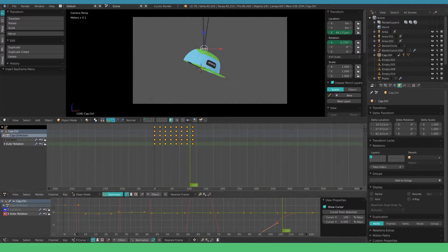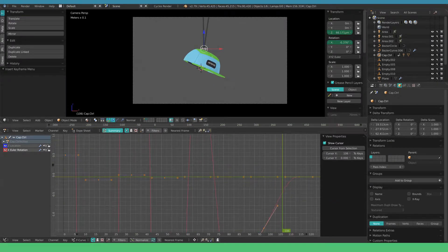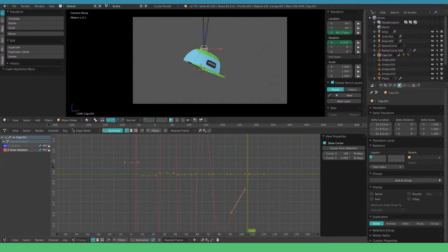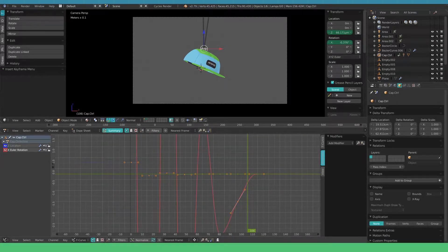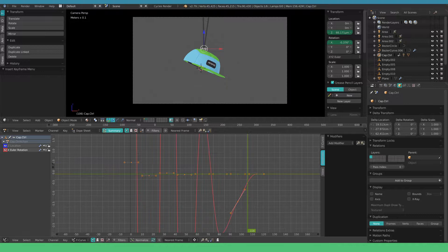We're going to head into the graph editor. To manipulate the keys and handles, try using the same shortcut keys as for manipulating objects in the viewport. So G, R and S.